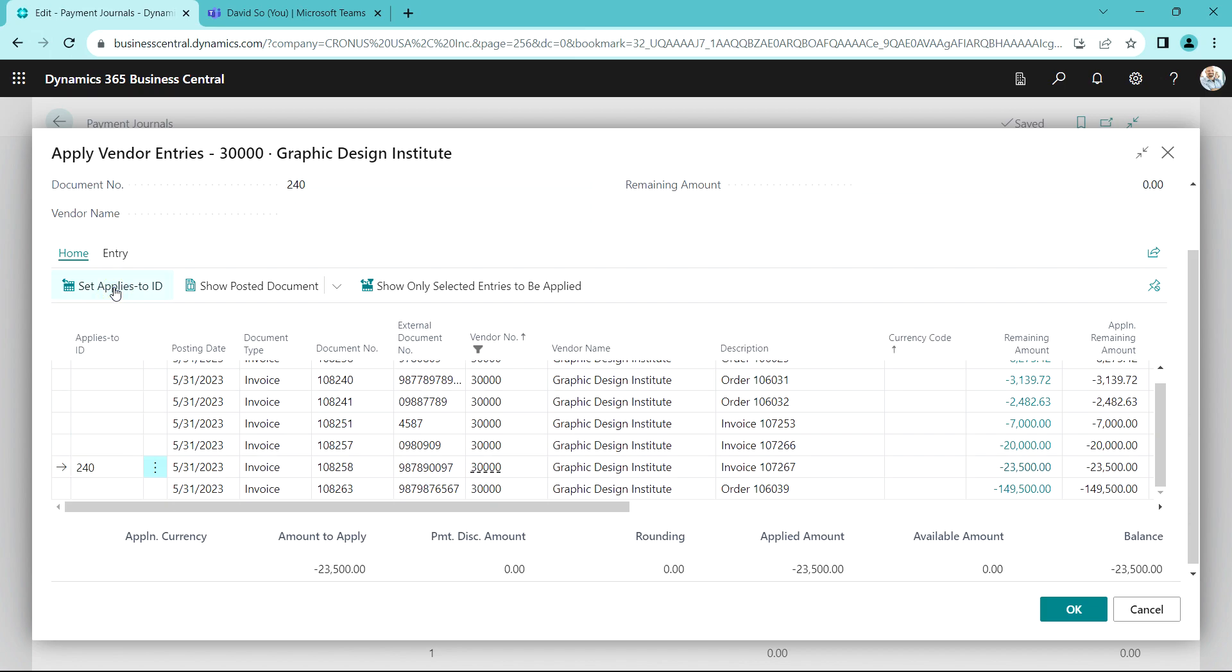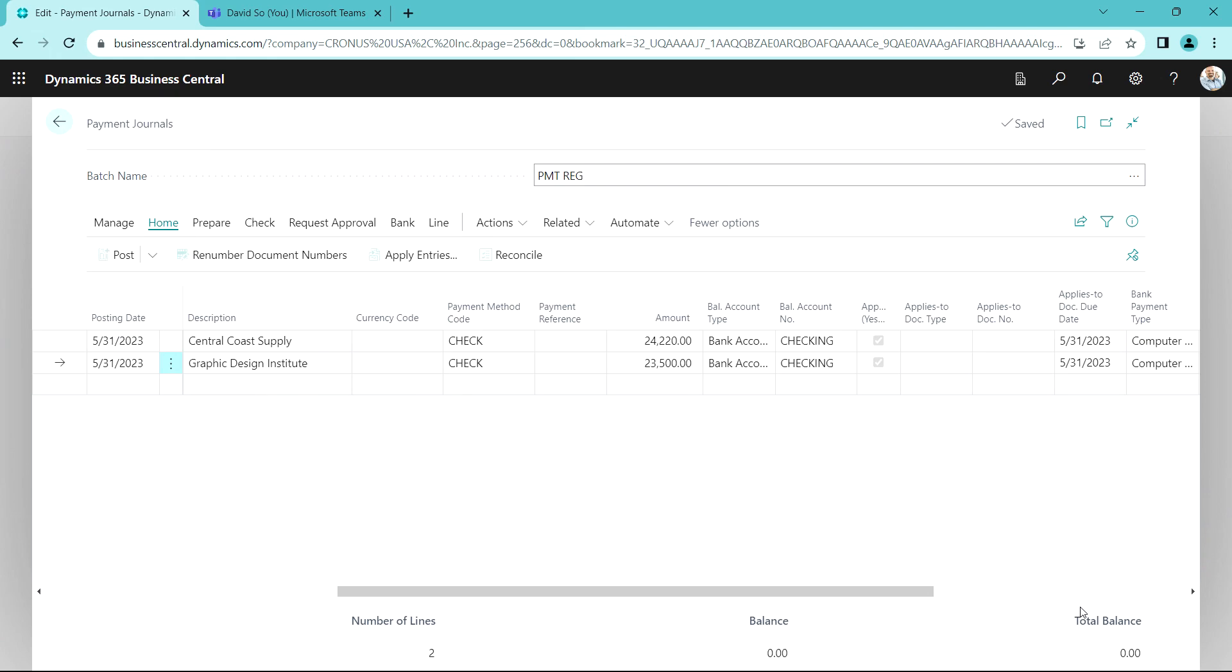I'm going to set the applies to ID, hit OK. Now I've got these two payments here and I want to create a check for this, but first I want to get this approved. I'm going to notify some people about this. It's easy to do.